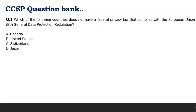Now let's look at the types of questions you can expect from this topic. Question 1: 'Which of the following countries does not have a federal privacy law that complies with European Union GDPR regulation?' Even if you don't know whether Canada, Switzerland, or Japan have a privacy law, you know the USA does not. So if this question appears, undoubtedly select USA — they do not have any federal privacy law that complies with EU GDPR guidelines.